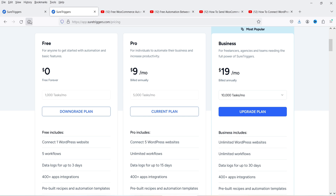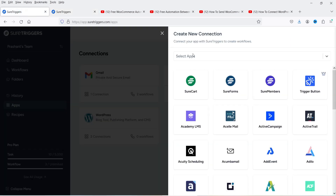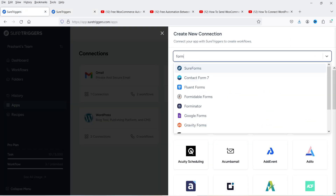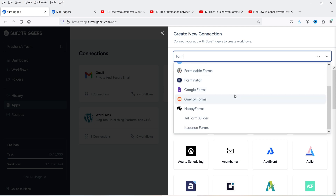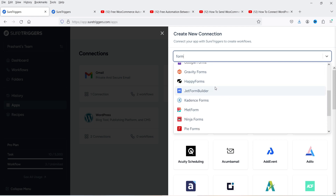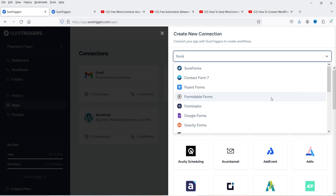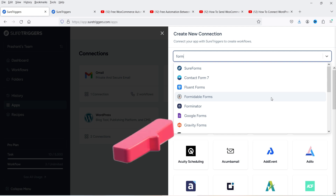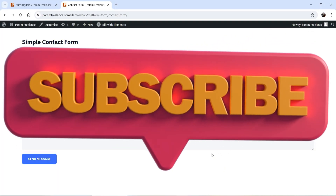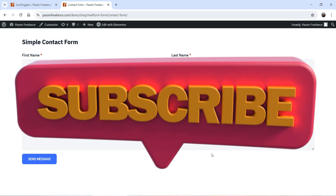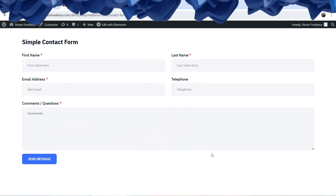If you want to create an account, use my link in the description box. SureTriggers supports many different contact forms — not limited to one. You'll see the list: SureForms, Contact Form, Fluent Form, Formidable, Forminator, Gravity, Happy Forms, Jet Form, Cadence Form, MetForm, Ninja Form, Pi Form — all these forms can be linked with many different apps using SureTriggers. Let's see how you can send the contact form data from WordPress to Airtable.